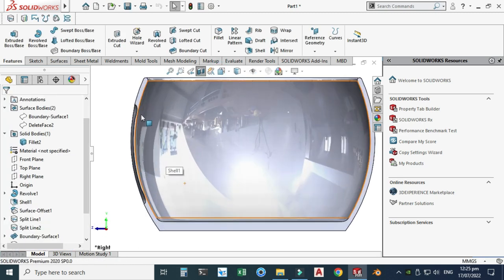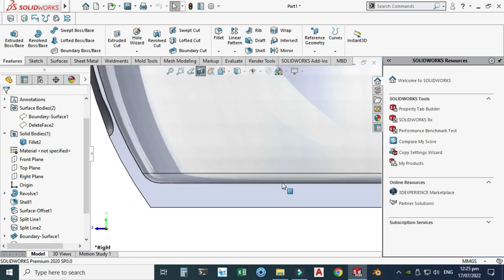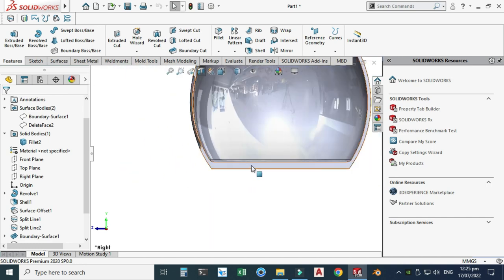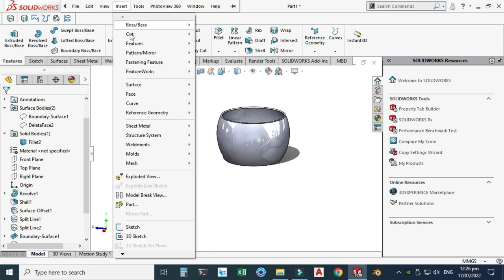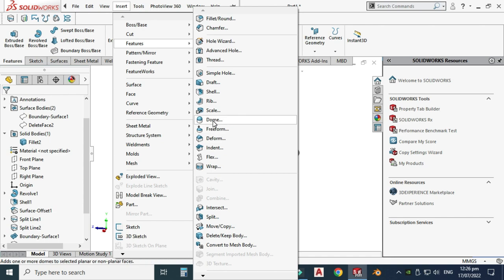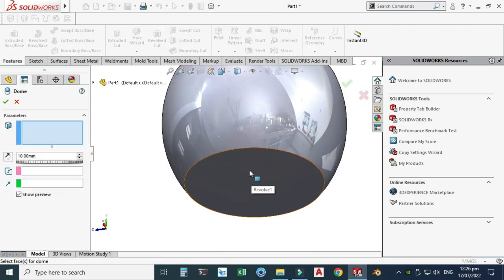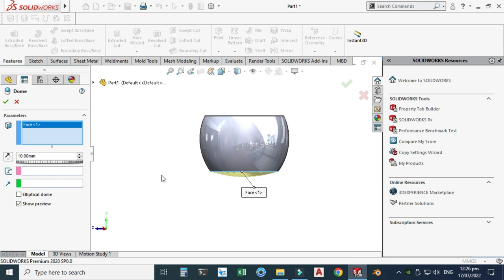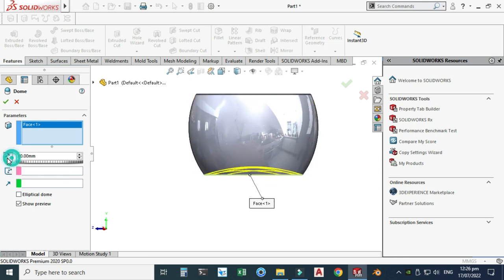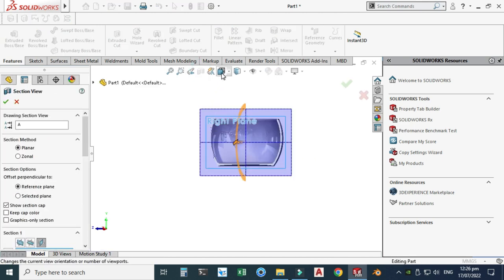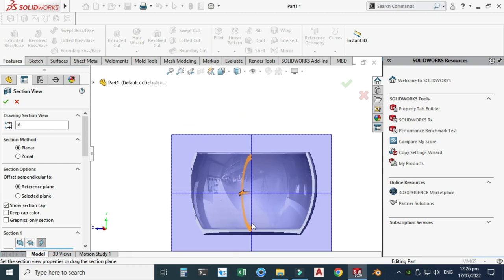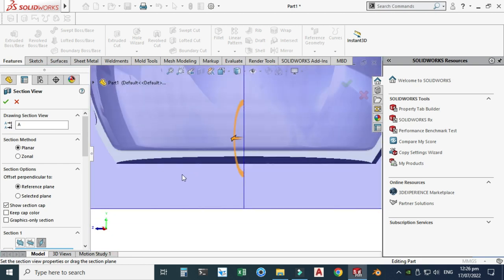Let's section the view from the right plane. You can see the wall thickness clearly. Now we will create a dome on the bottom face. Go to Insert > Features > Dome, select this bottom face, change the direction, set the dimension to 3.2 mm, choose Elliptical Dome, and select OK. In the section view, the dome is visible — dome is created.